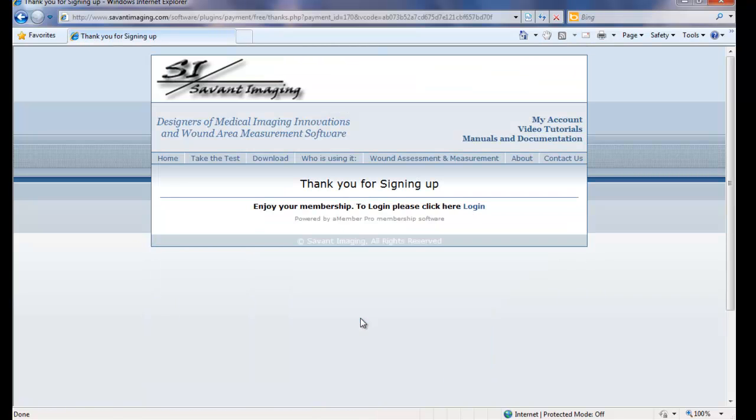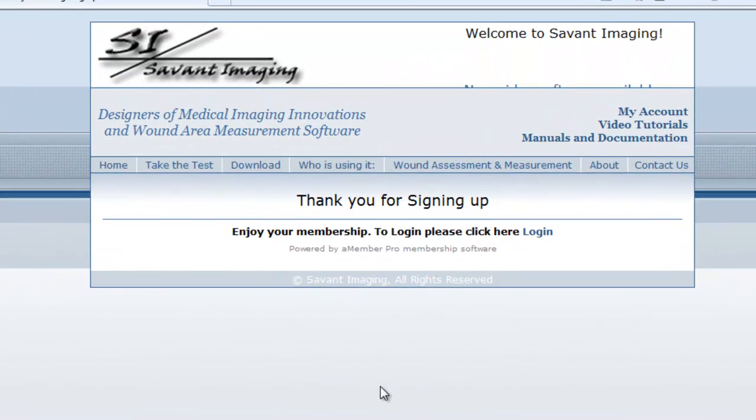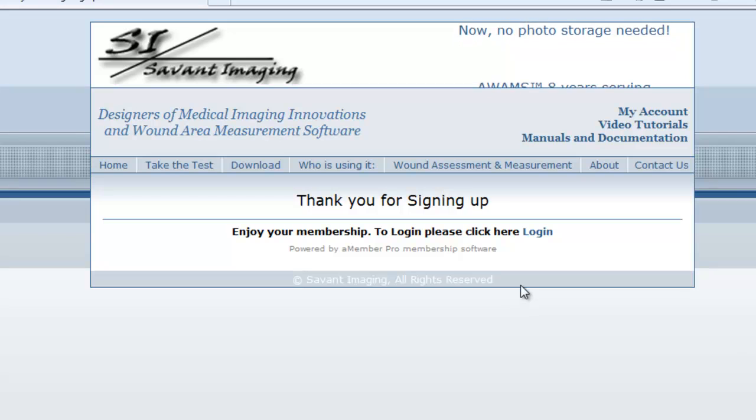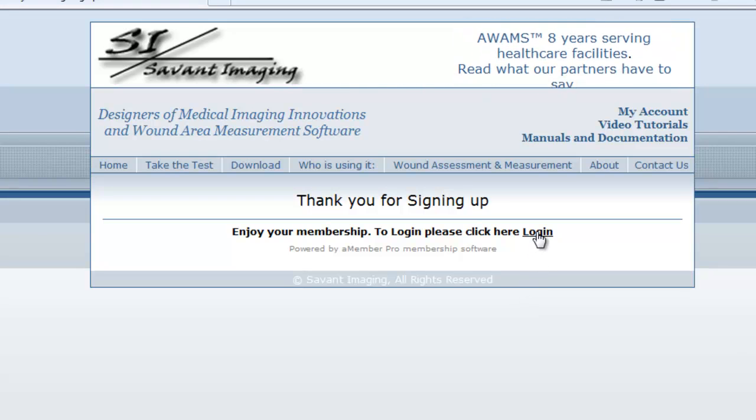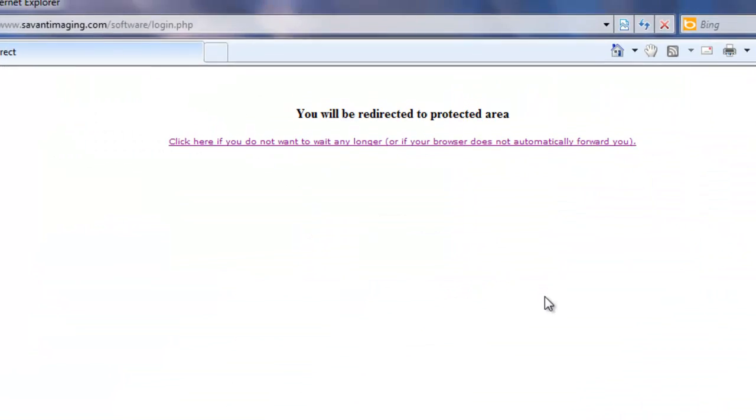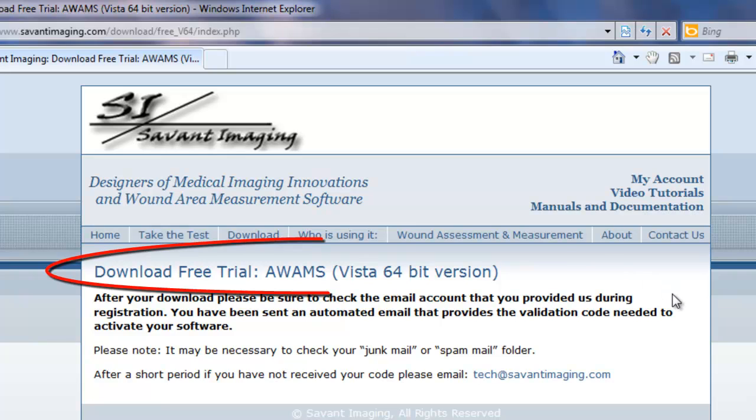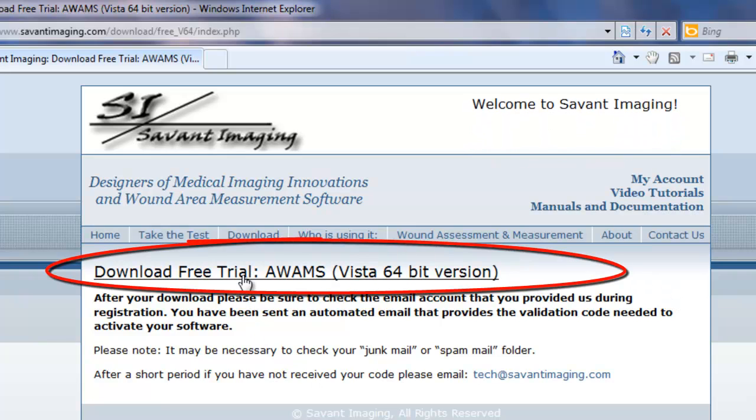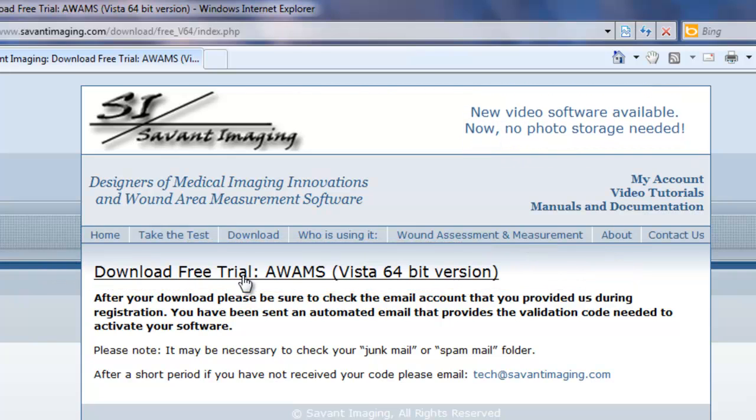From here, you get a little thing that pops up that says thank you for signing up. Now, what you have to do initially is click the login button here. And we will be redirected back to an area of a website that now will allow us to download the appropriate version for our computer.